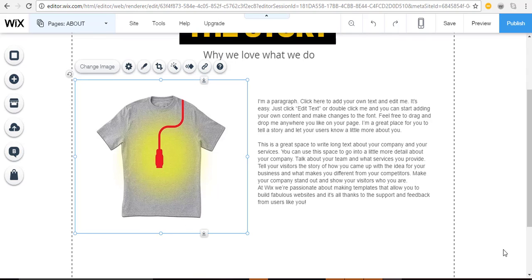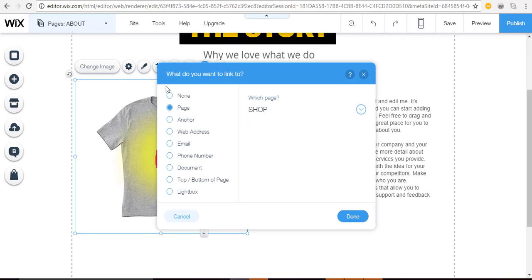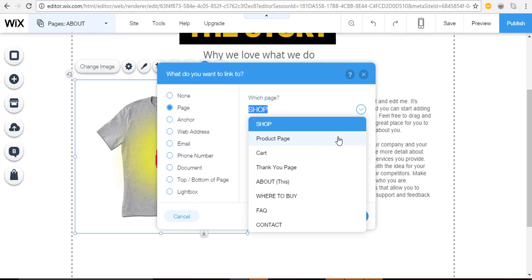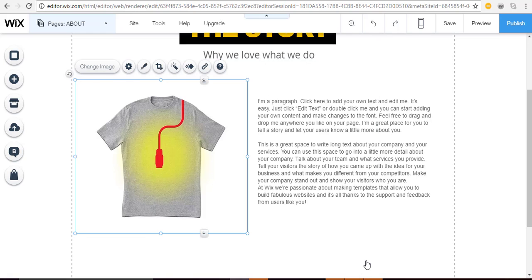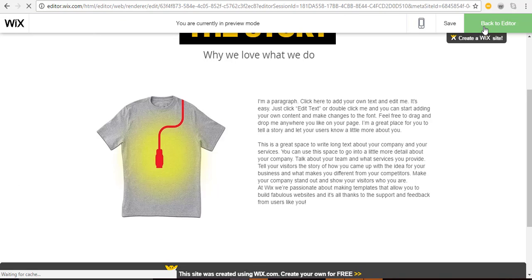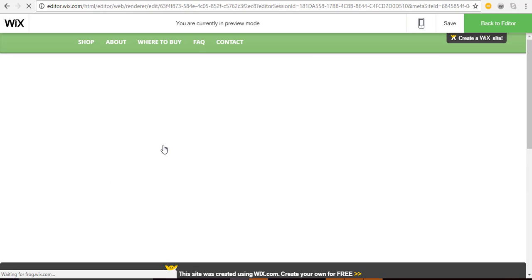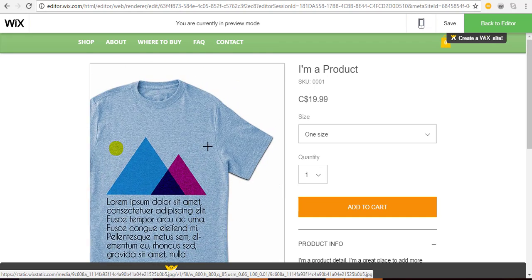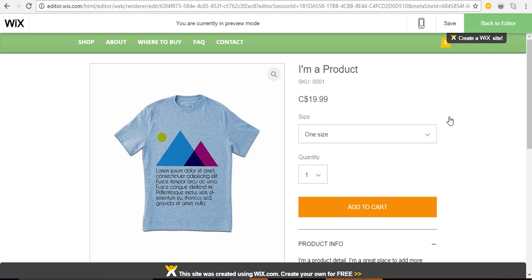A cool feature you can use is linking an image so that when someone clicks it, they're taken to your product page where they can make a purchase. Select the image, click the little link icon, choose where you want to link it — for example, your product page — and click 'Done.' To verify, preview the website and click the image: your product page pops up. You'd want to match that to the correct product in your store.